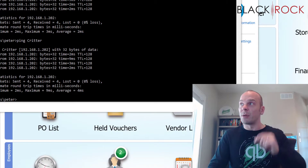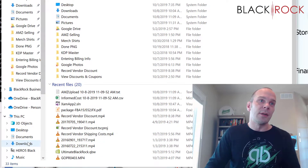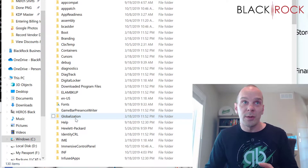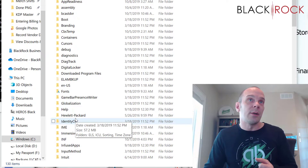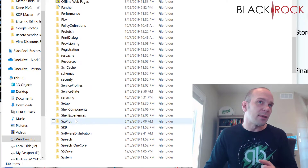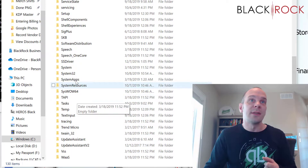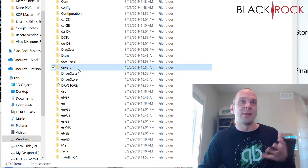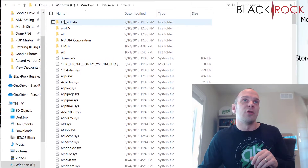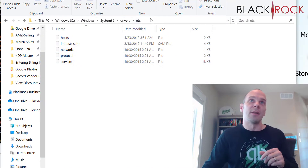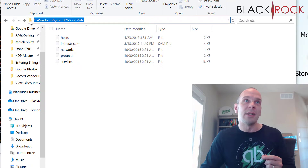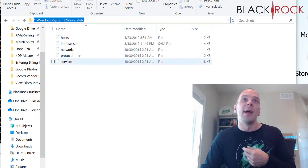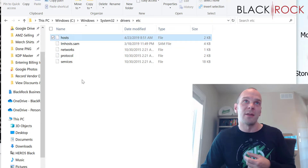Go to folder explorer and navigate to the C drive, then Windows, then System32, then drivers, then etc. To repeat that path: C > Windows > System32 > drivers > etc. In that folder you will find a file called the hosts file.